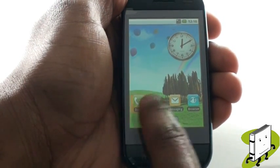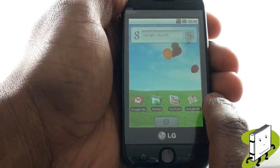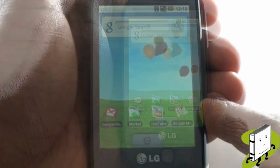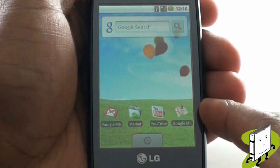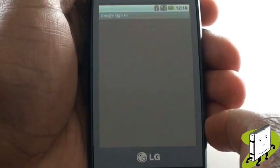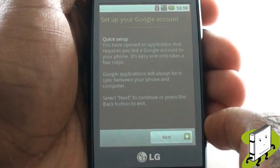Scroll across and select the market widget. When you first open the application store, you will be required to create a Google login, or you can use your existing Google account.